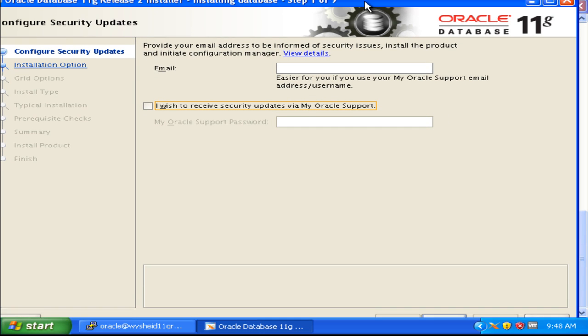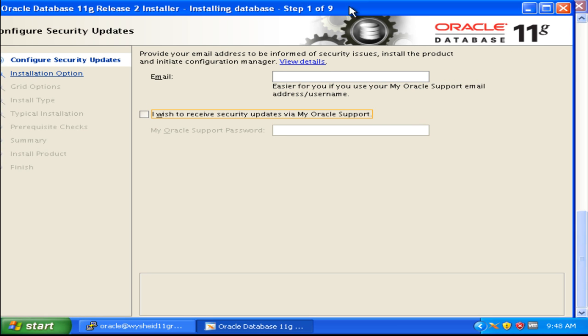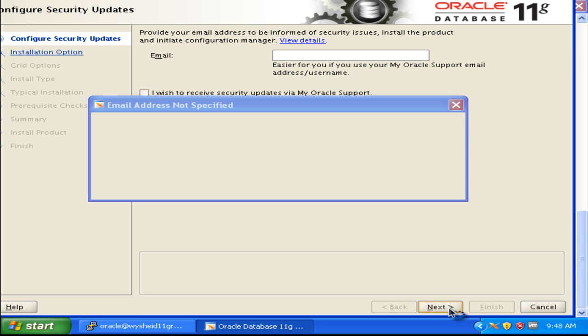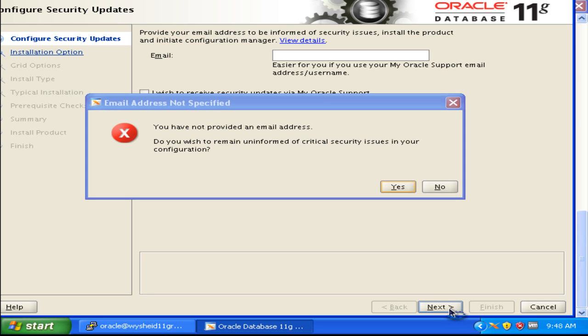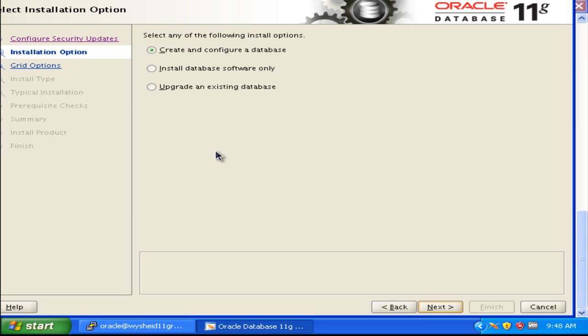Oracle is asking if you want to remain uninformed about critical security issues. Since it is a lab environment, we will select this option. That means we do not want Oracle to send out mails whenever a security threat is coming up.